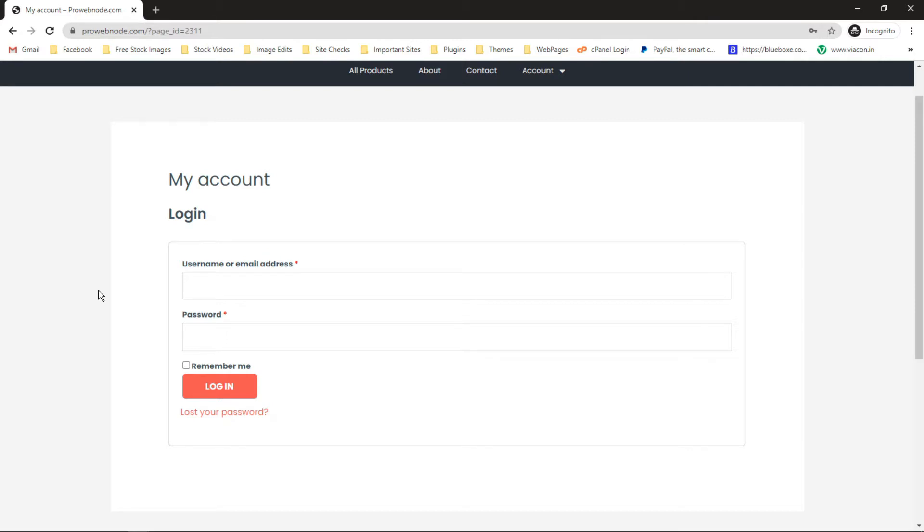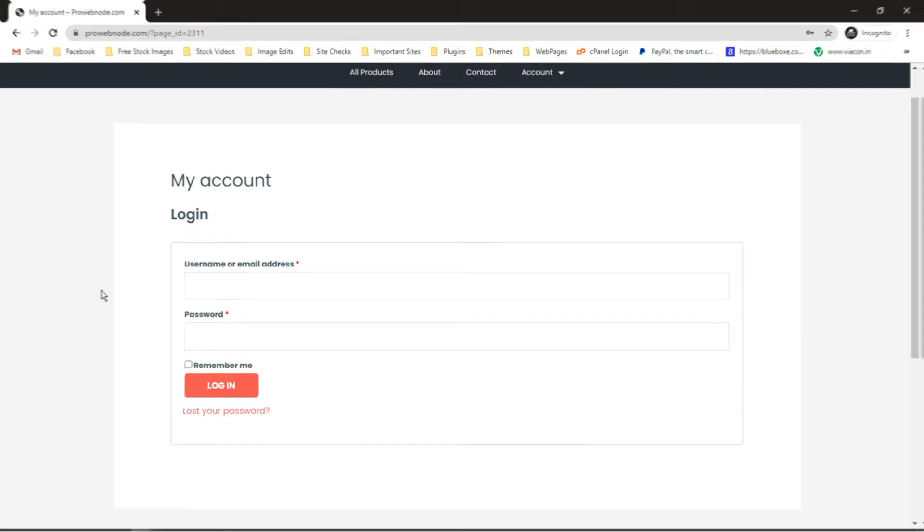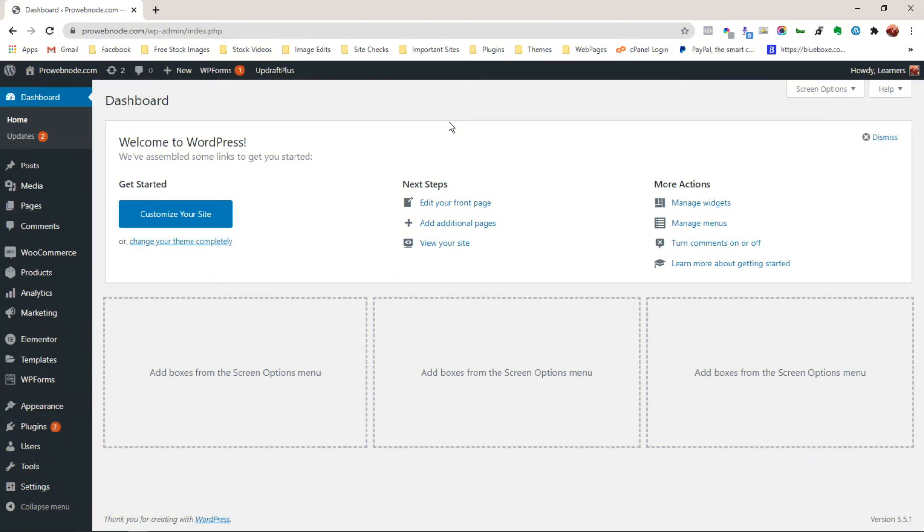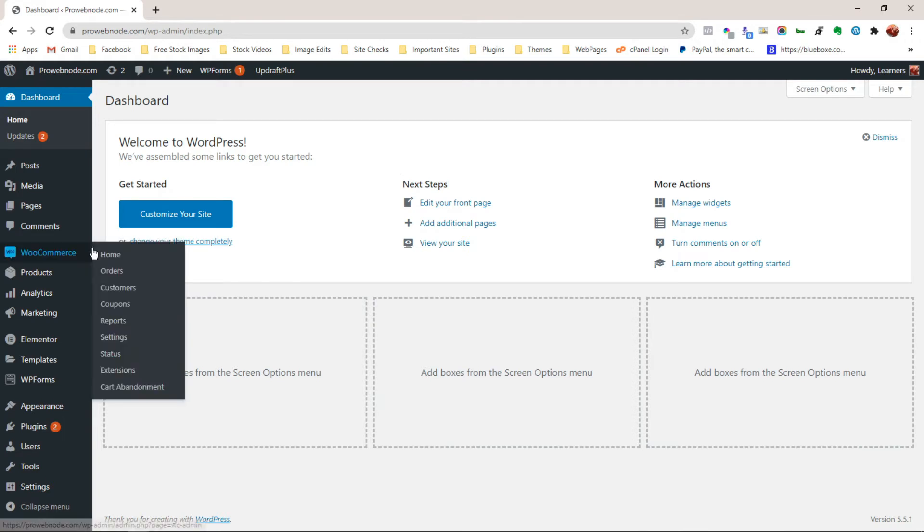Now for us to enable the registration fields, let's head back to our website backend, over to WooCommerce to select settings.